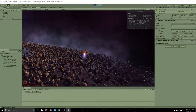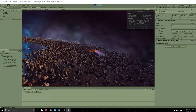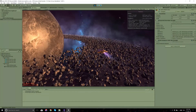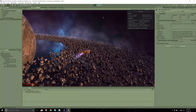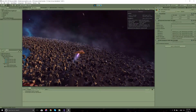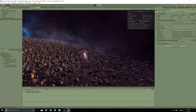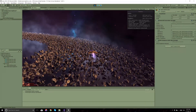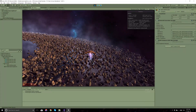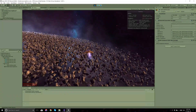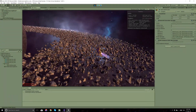This completes the tutorials on how to use GPU Instancer with prefabs. Thank you for watching.